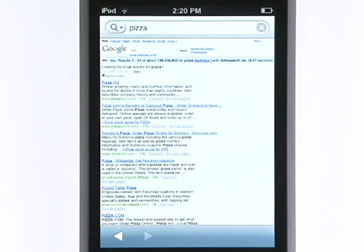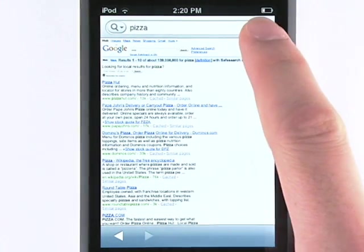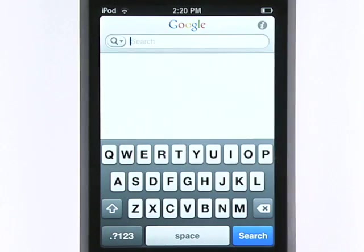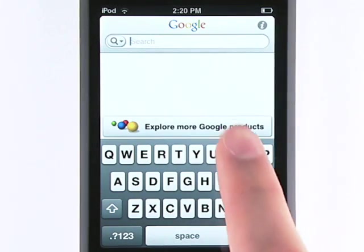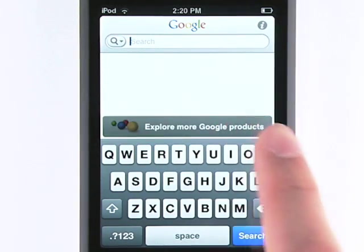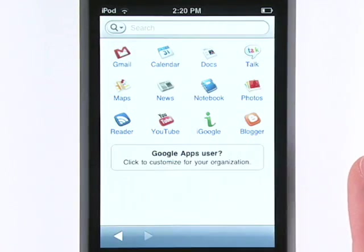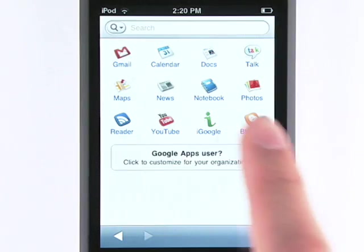For easy access to more Google products, just clear the search bar, tap the explore more button, and select an icon to get started.